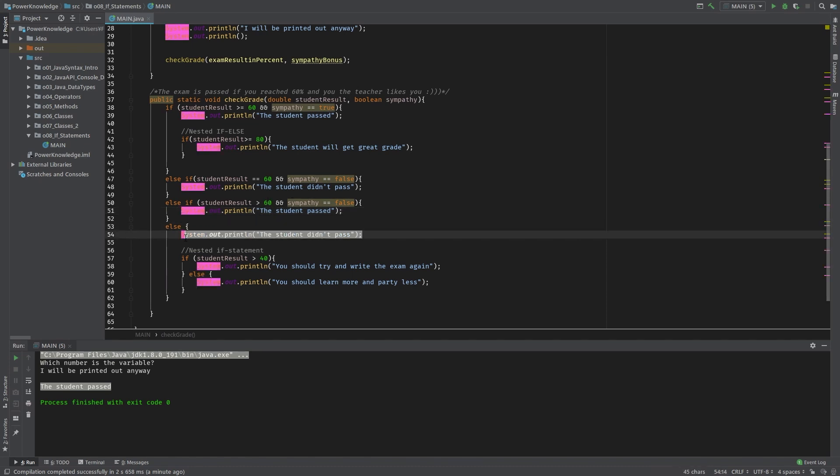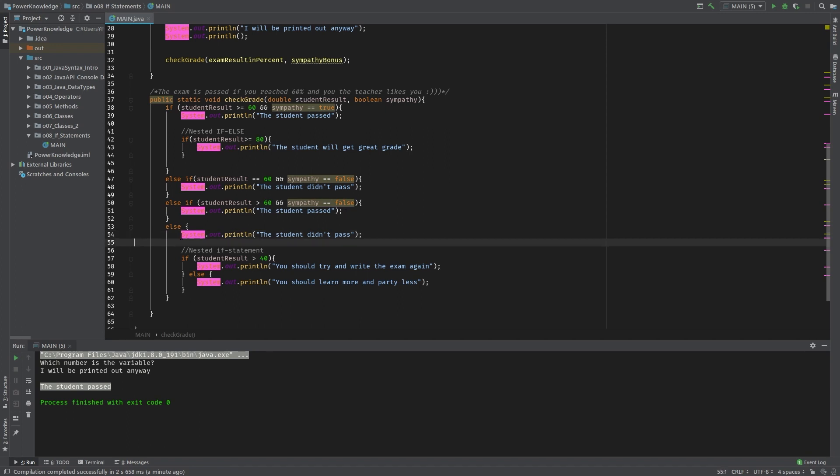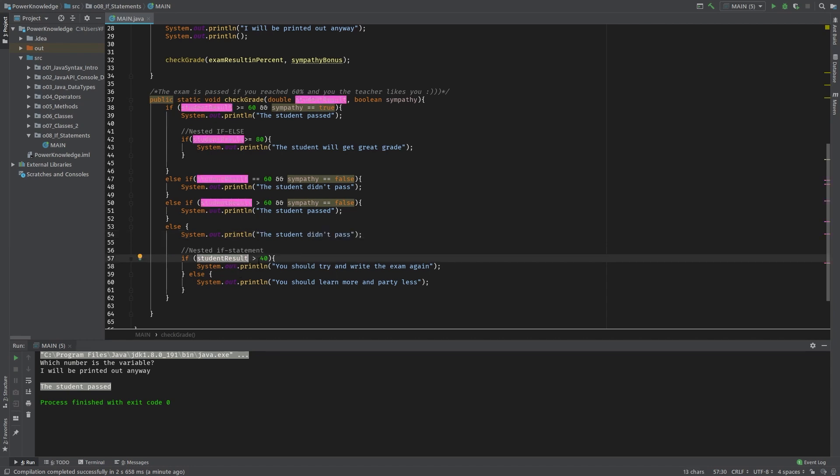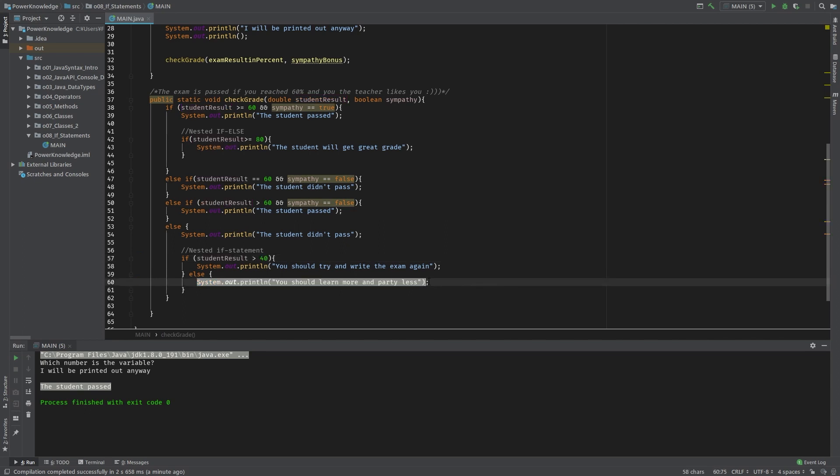So 69 would mean he passed or she passed. You see the point. And in case the conditions are all not turning the result to true, then we have the else statement where we just write 'student didn't pass'. And inside it we have again the nested statement where we just check if the student result is bigger than 40.